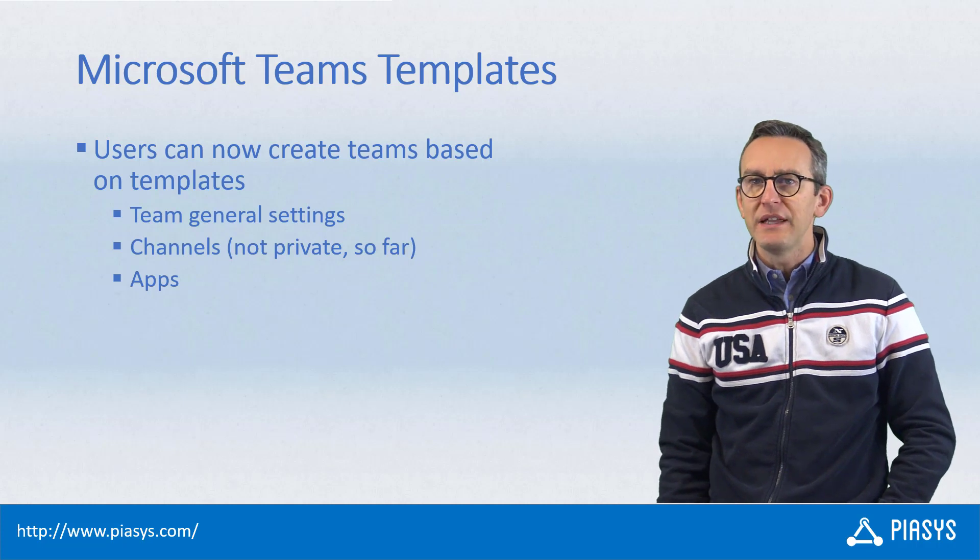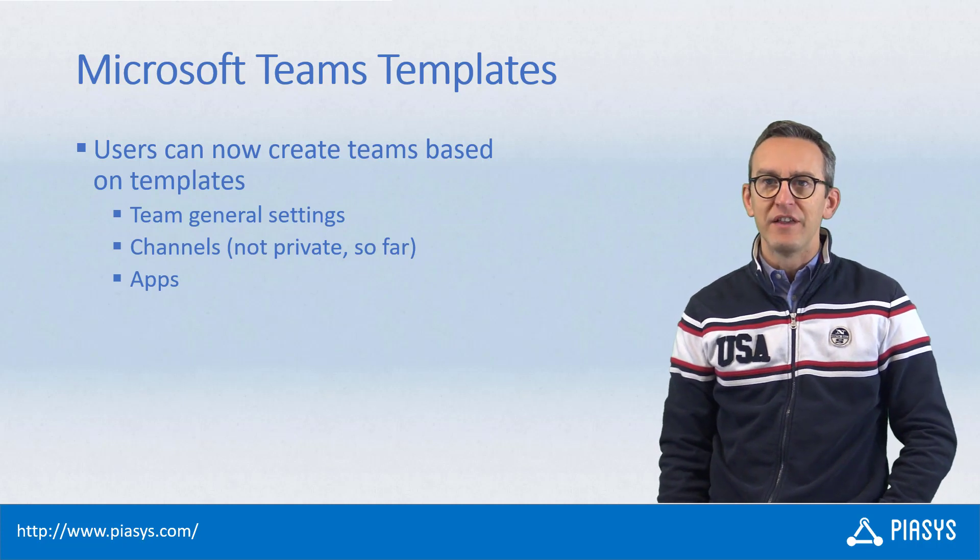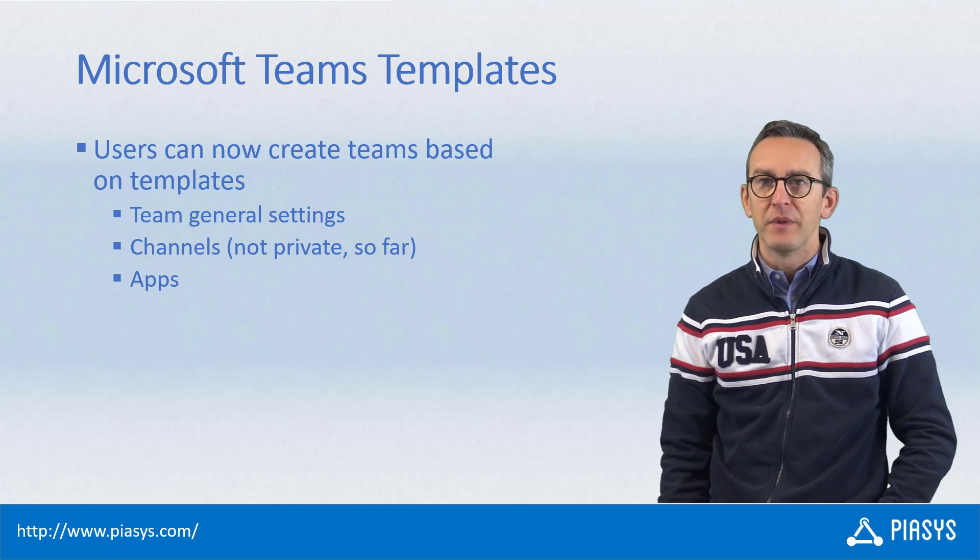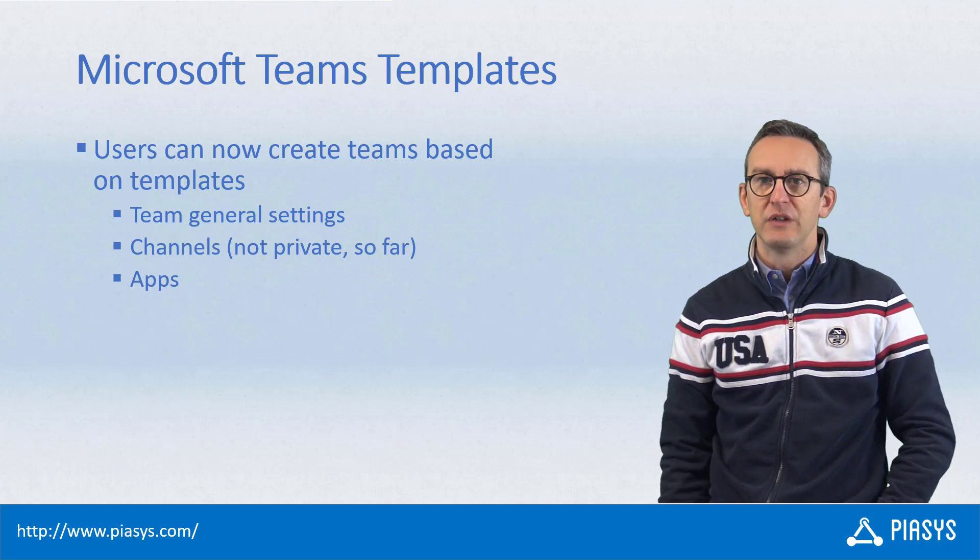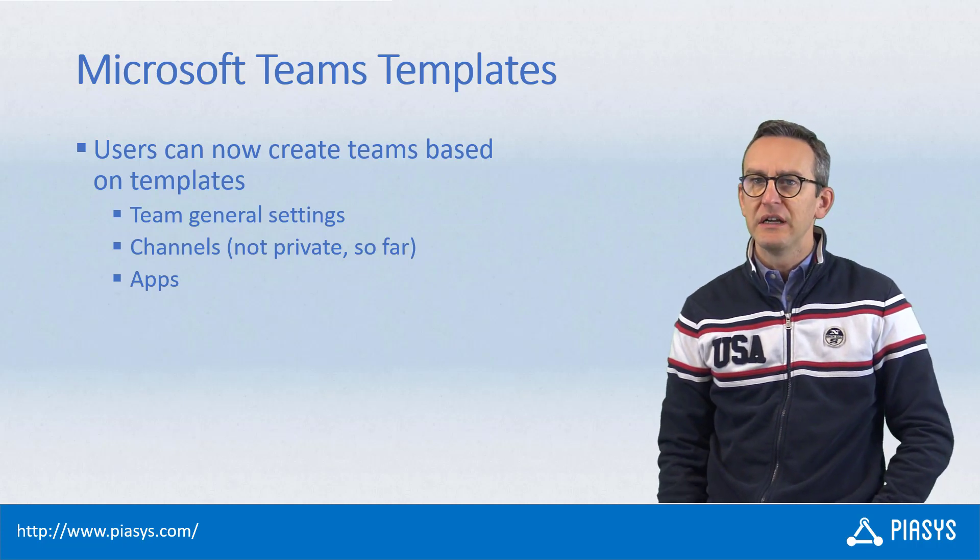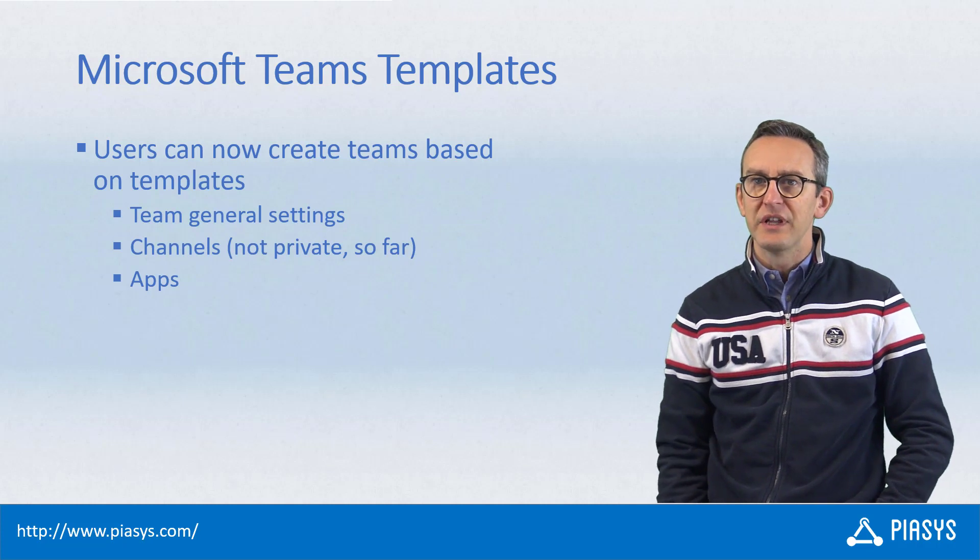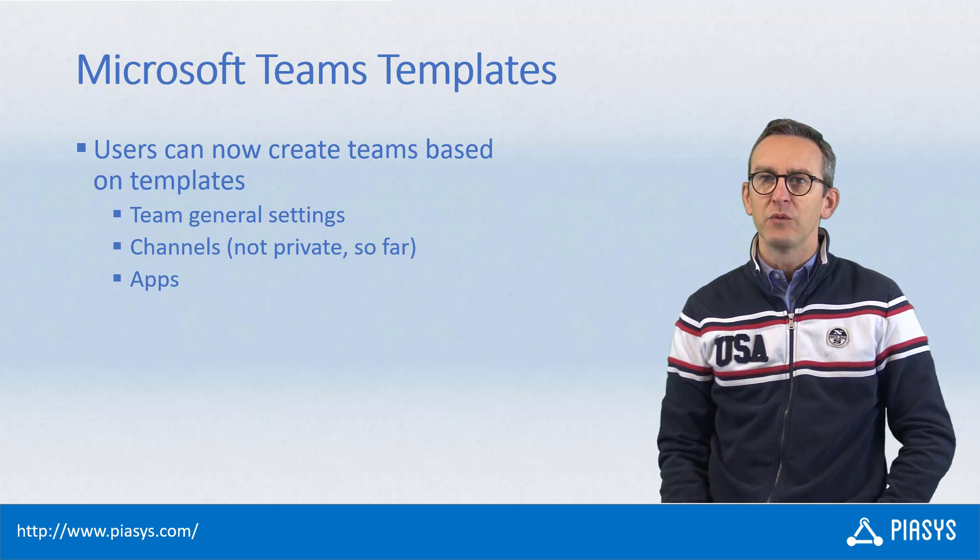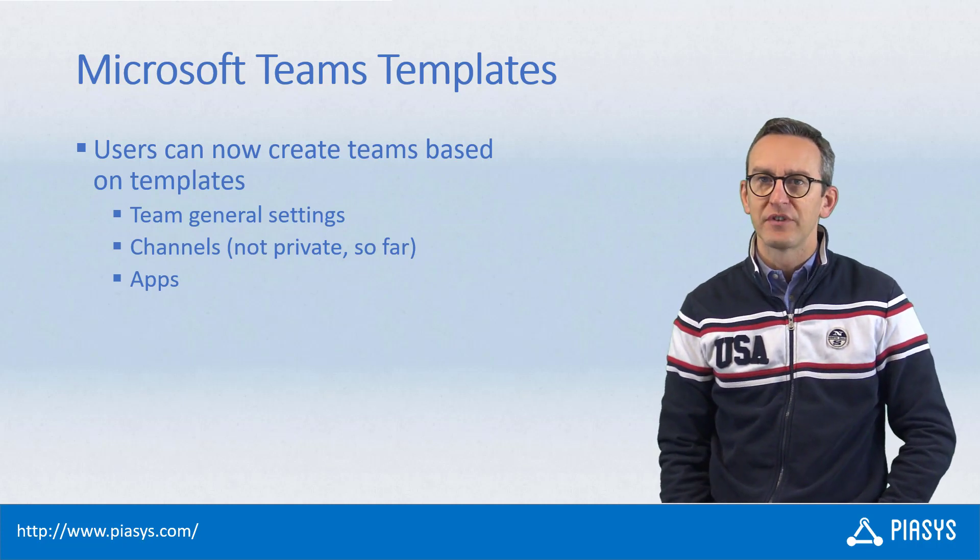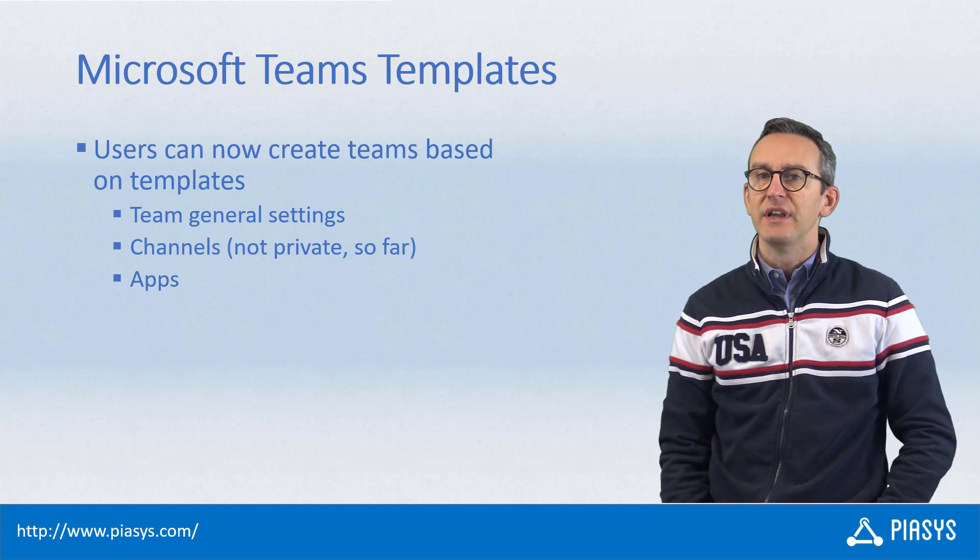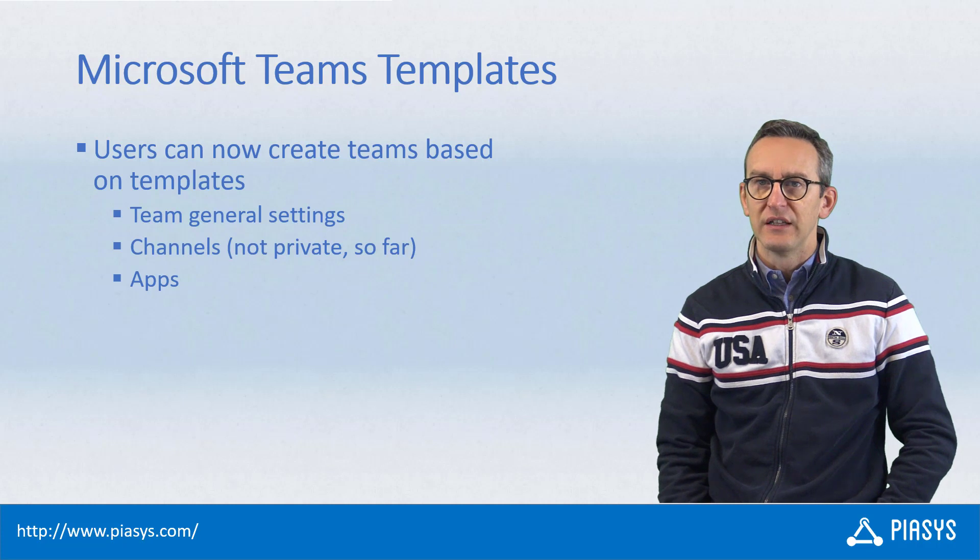The template basically defines some general information about the team that will be created, what will be the channels created in the team, and what will be the apps activated in the target team.